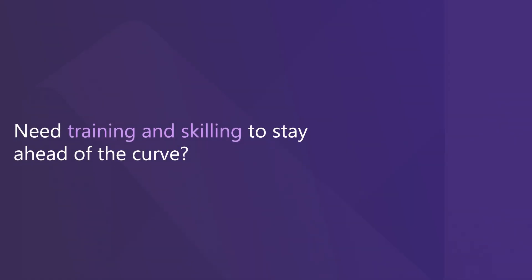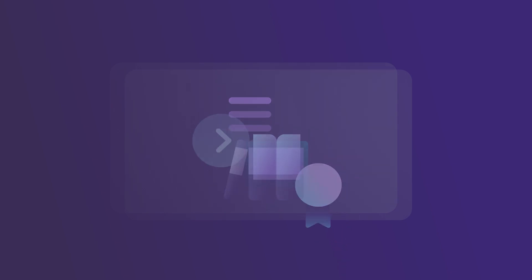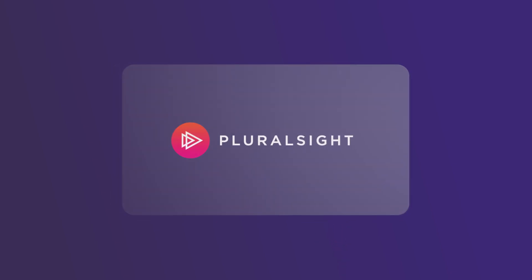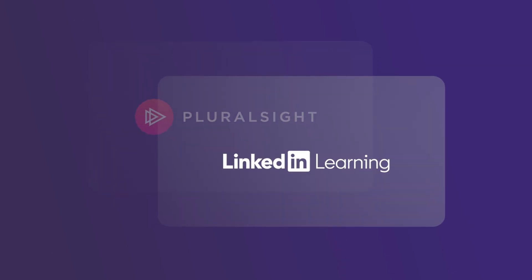Need training and skilling to stay ahead of the curve? Look no further. Your subscribers can grow in their Azure knowledge and skills by leveraging training benefits, including Pluralsight and LinkedIn Learning.